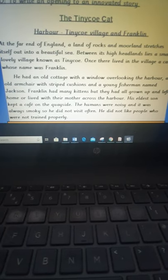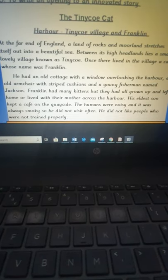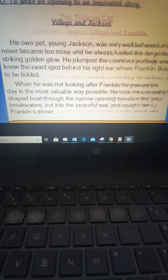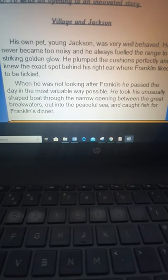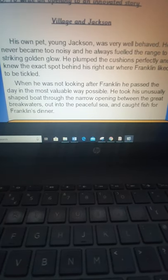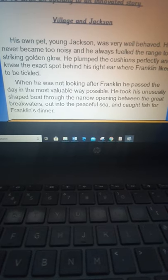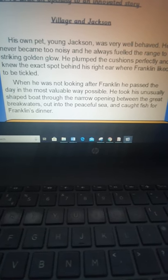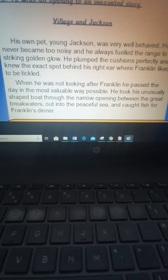So this is what I've modelled. You are welcome to magpie ideas like we do in class. And good luck writing your innovation. I look forward to reading them.